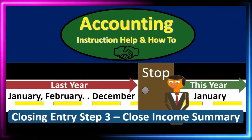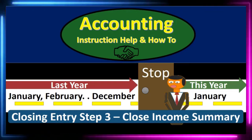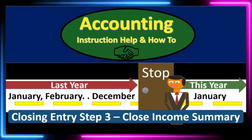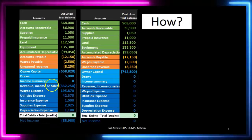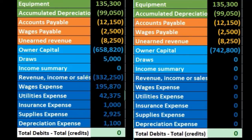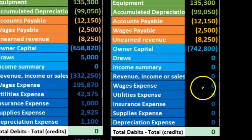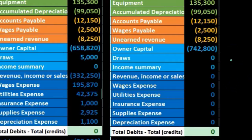Hello, in this lecture we're going to talk about the closing process — step three of the four-step closing process, which will include the close of the income summary to the capital account. Our objective is to close out all the temporary accounts, which are all the accounts below capital, including draws and the income statement accounts of revenue and expenses. We want the adjusted trial balance to be converted to the post-closing trial balance, meaning everything from capital on down will be zero.